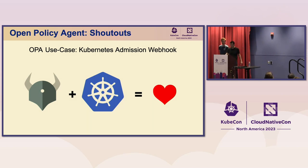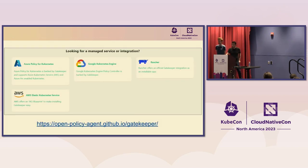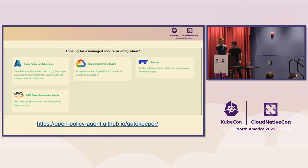For those not familiar, Gatekeeper is a customizable Kubernetes admission webhook that helps enforce policies and strengthen governance. We have official integrations with managed services like Google Kubernetes Engine and Azure Policy for Kubernetes, and other company integrations as well. If you have a managed service or integration you'd like featured on our website, we'd welcome a pull request to add your service there.